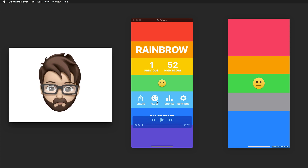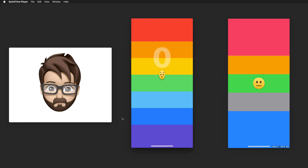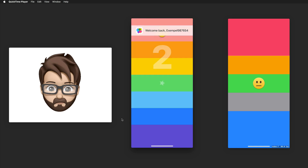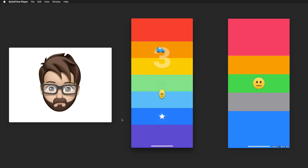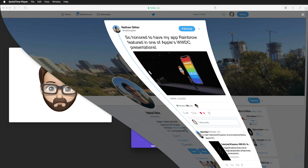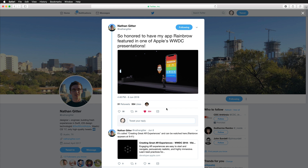This game mechanic was already implemented in an amazing game called Rainbrow, and it really just works like that. You're raising your eyebrow and a little emoji is moving up and down. It plays nice sounds, you have these great animations of the obstacles, you're actually catching these stars and by that getting points. This game was developed by Nathan Jitter.